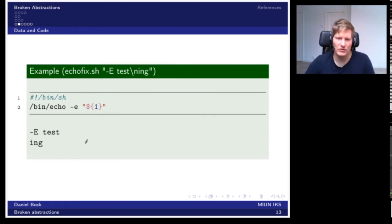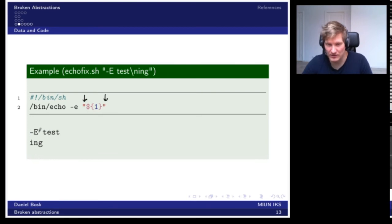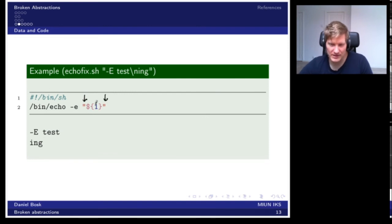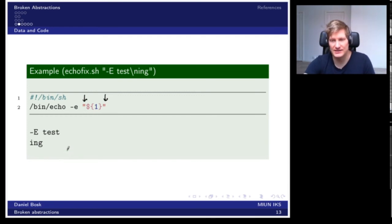If we change the script by adding quotation marks around the argument, the output is what we expected: the 'e' is printed and we get a newline. The reason is that now the shell doesn't allow echo to interpret the capital E as an argument — it interprets the whole thing as the text string to print. Here we didn't mistake part of the input data as part of the code, as we did on the previous example where the capital E was interpreted as an argument.